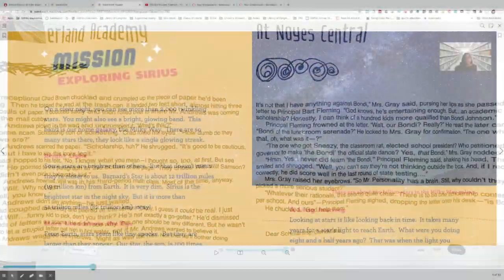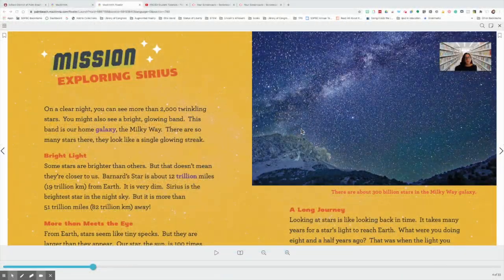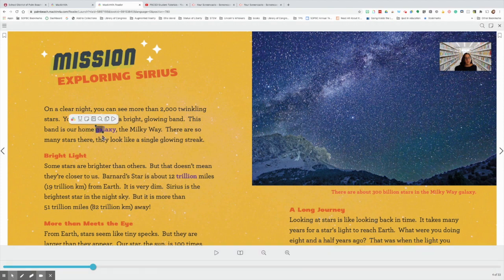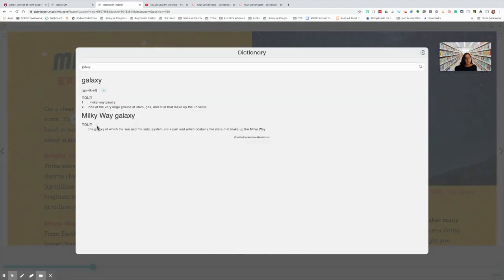Some other features I'd like to show you about in Mac and Via are the dictionary feature. In case you don't know the meaning of a word, you can click and highlight the word. Click on the dictionary that will bring up the definition of the word to help you out.